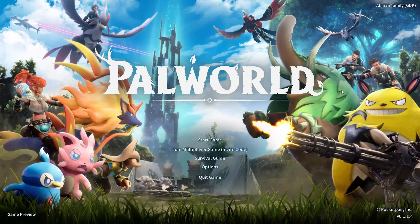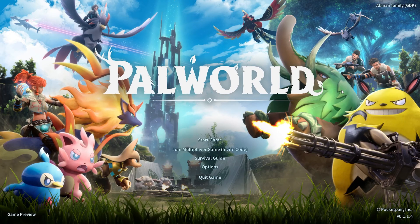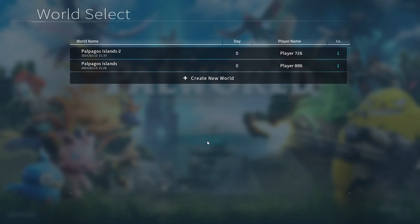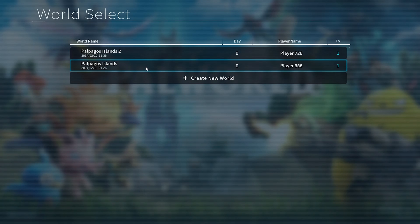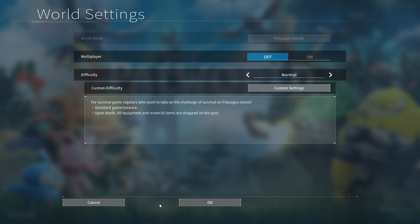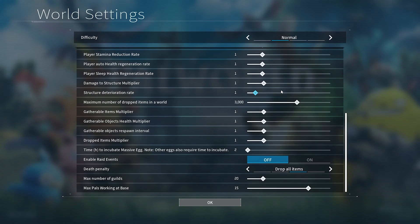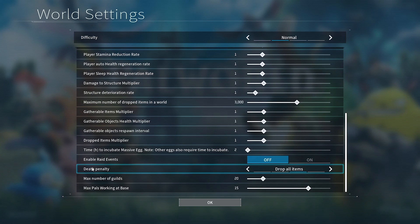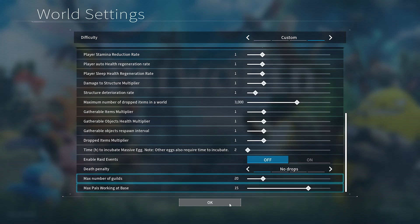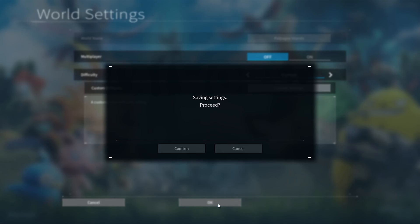If we get this error while the world is loading, what we need to do is very simple. First, click Start Game and select our world. Then click on Change World Settings. Then we turn off Multiplayer and Death Penalty.